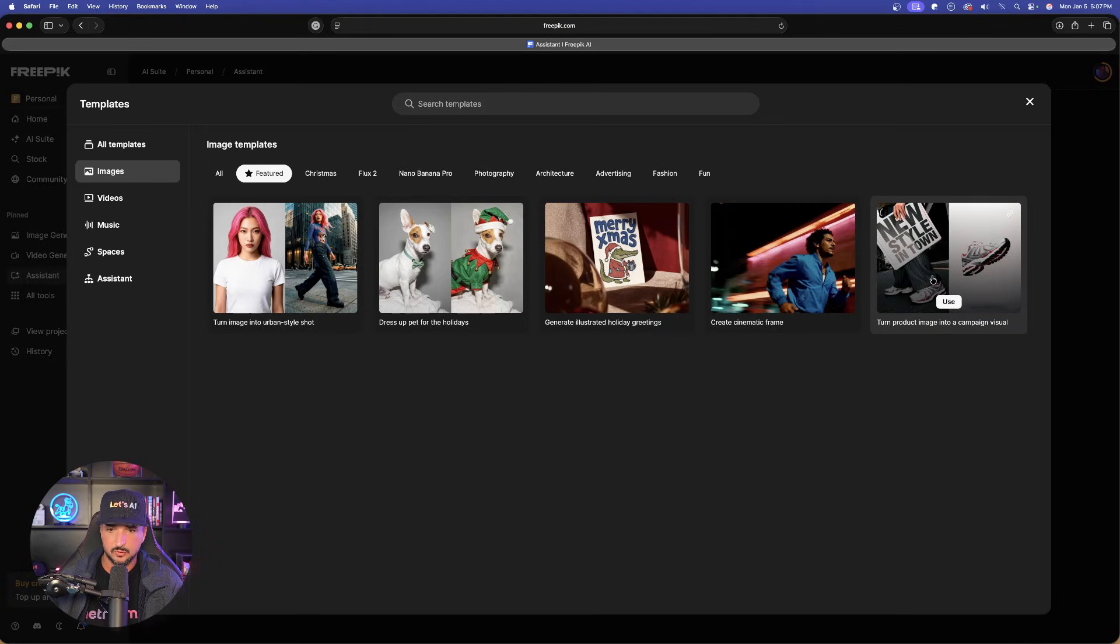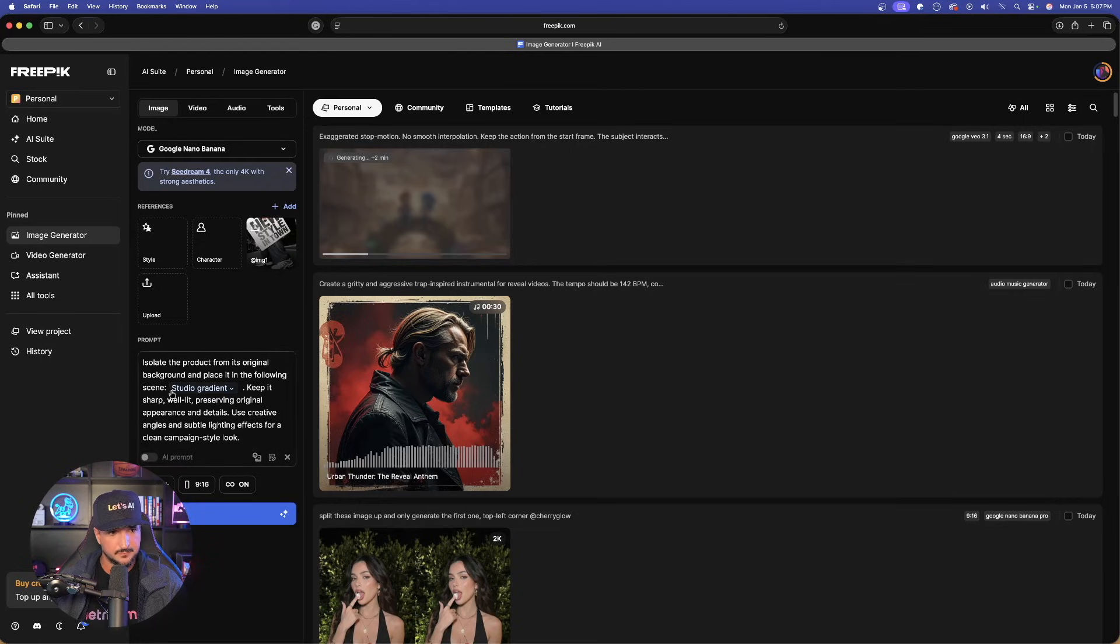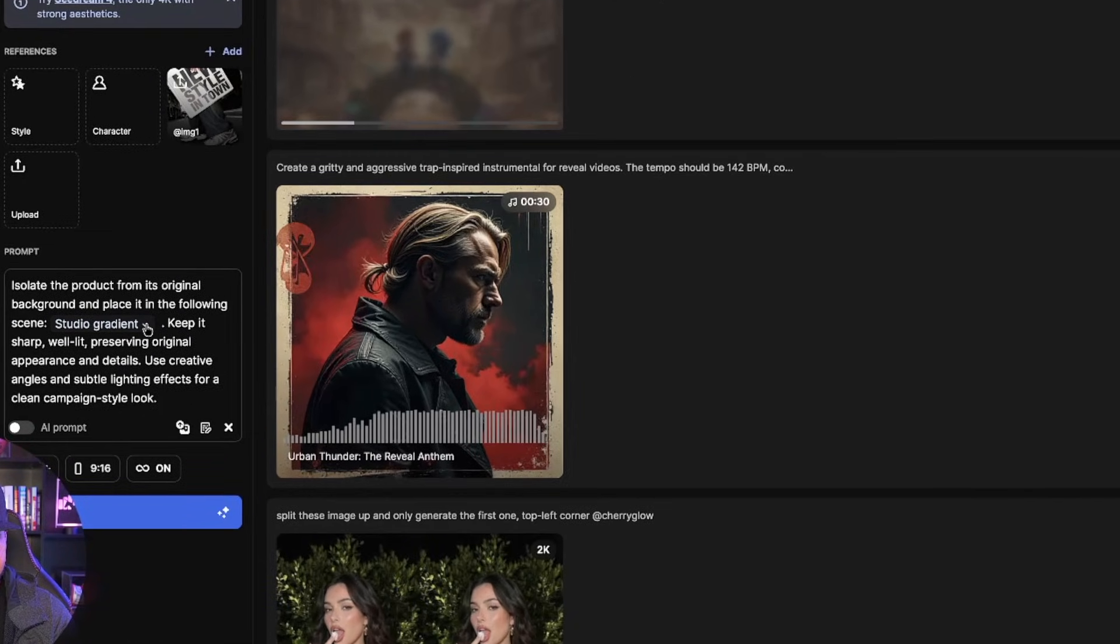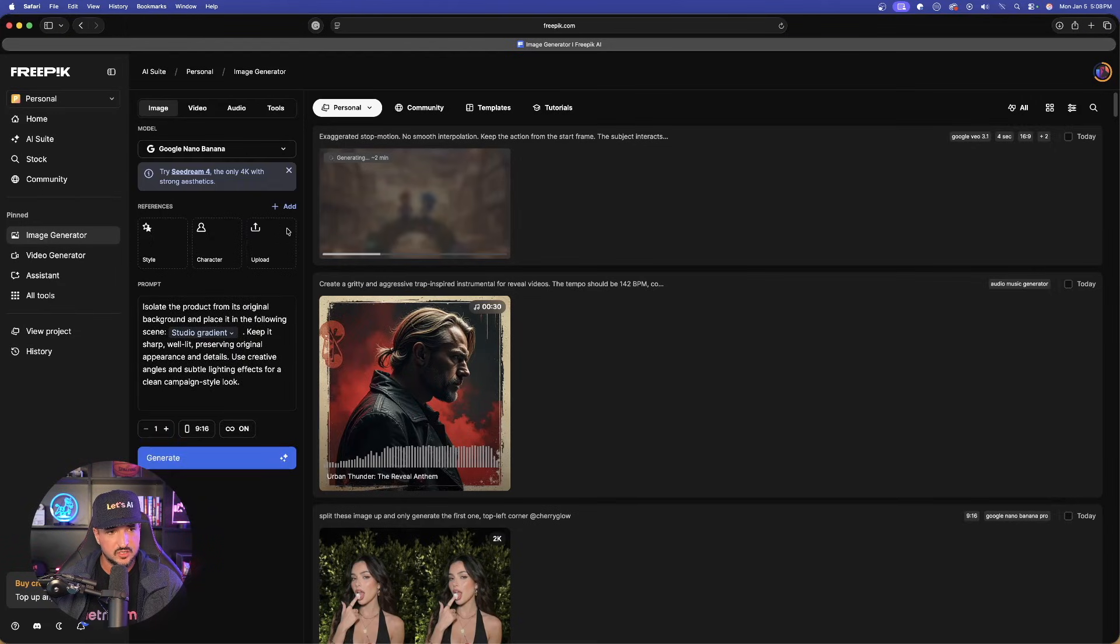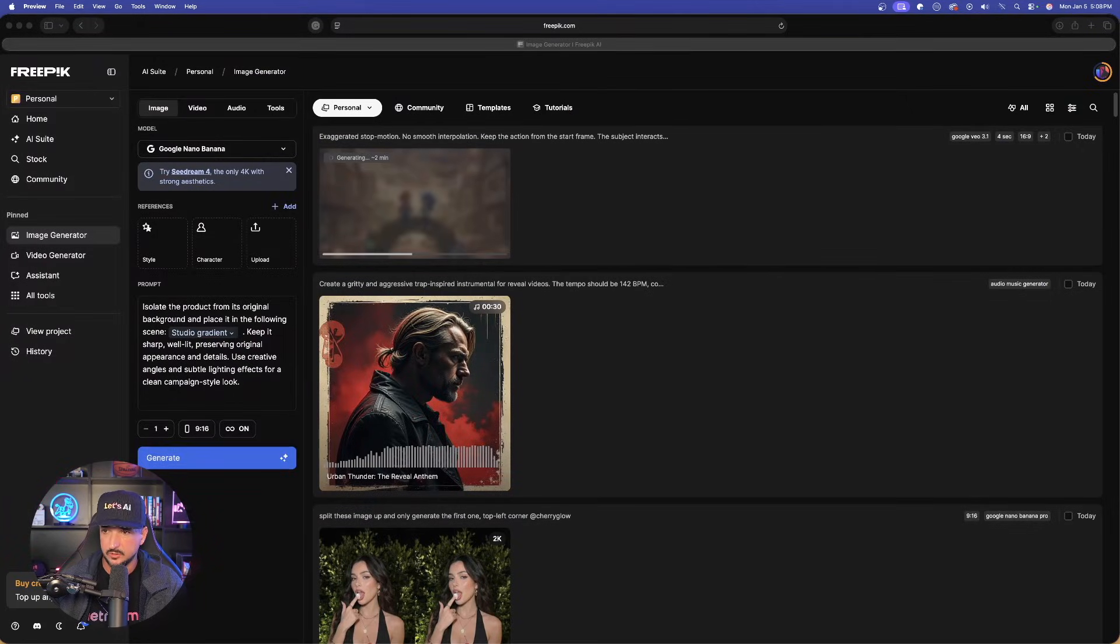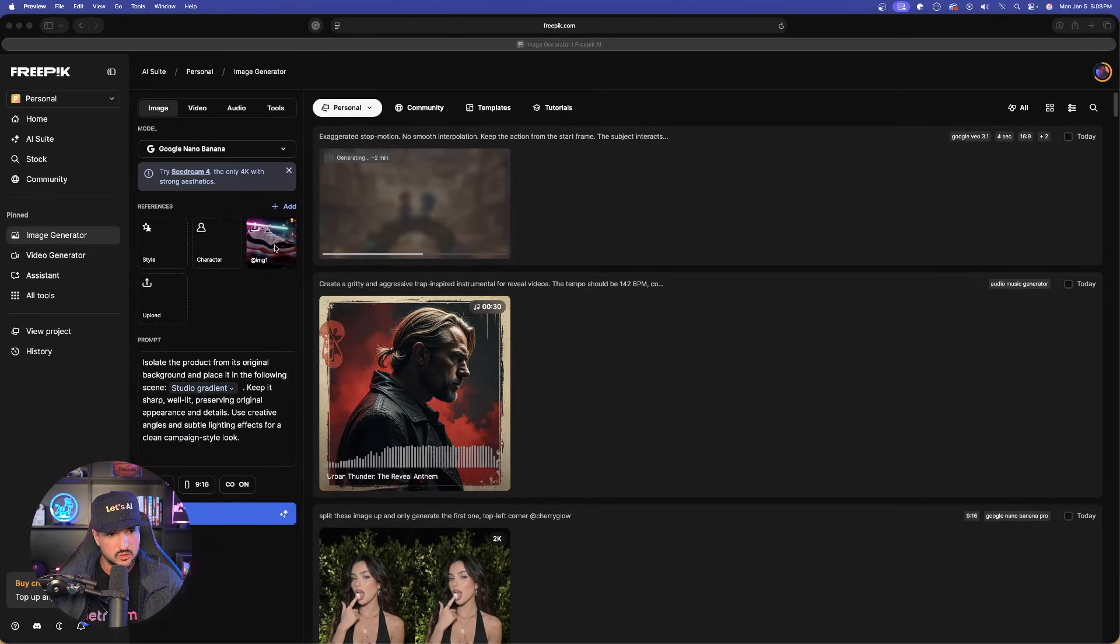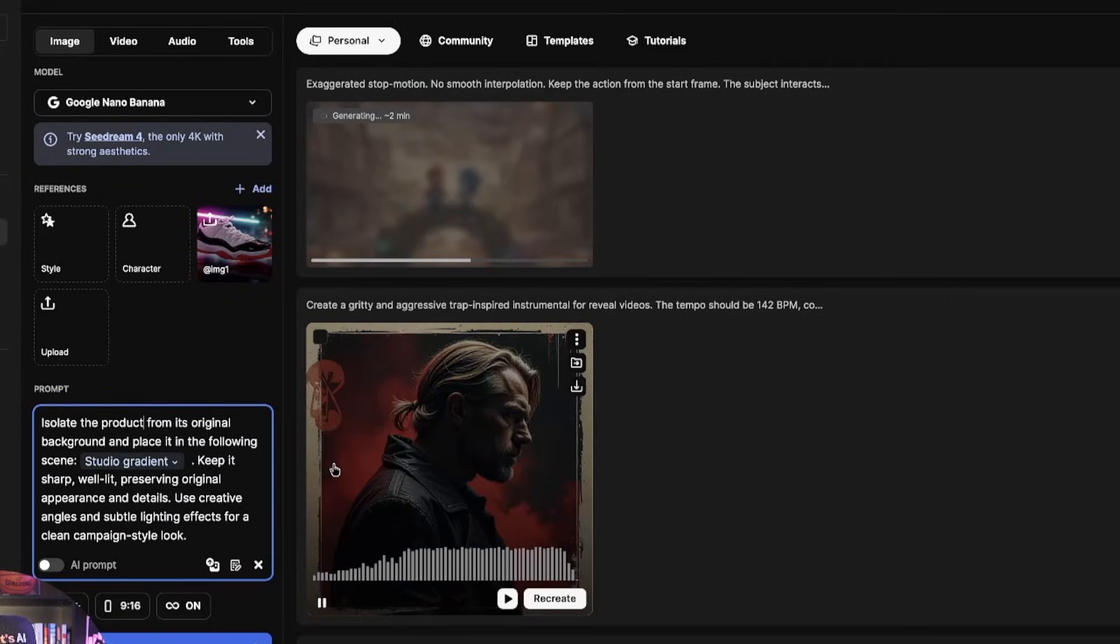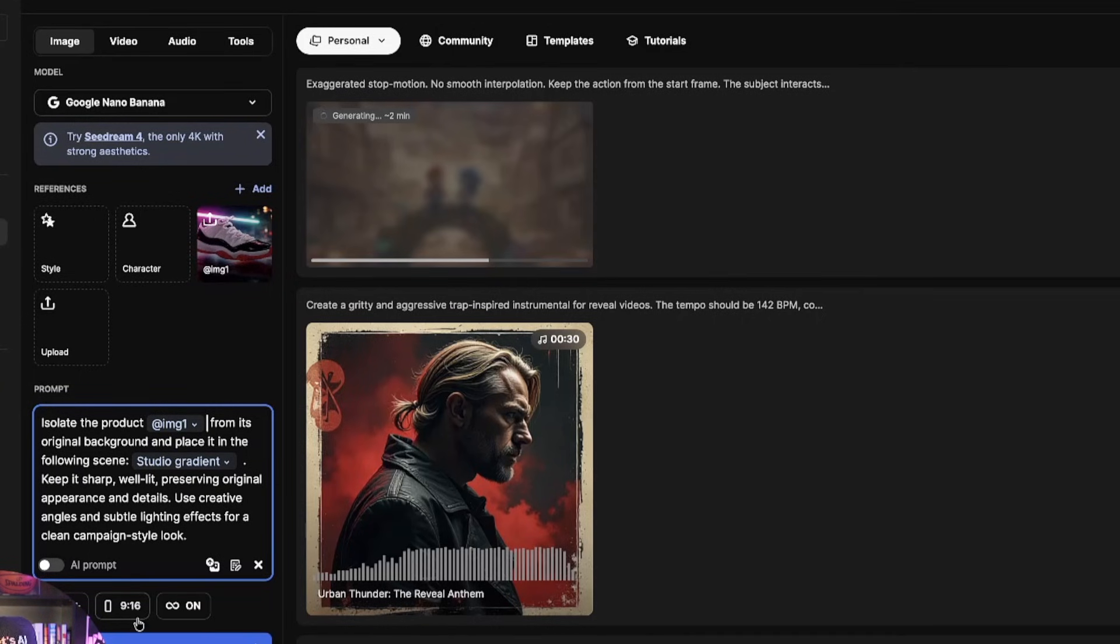Okay, so let's go ahead and select turn product image into a campaign visual just like that. It's using Google Nano Banana. There is the full prompt right down there. It's giving me everything I want. All we need to do is simply drop in a new image that we want to use. Let's bring in this one right here. I'll come in here and drop it into the upload section just like that. Now we want to make sure that we reference image one. So on the left-hand side, let's tag image one like this. Image one from the original background. And now let's go ahead and generate this one.